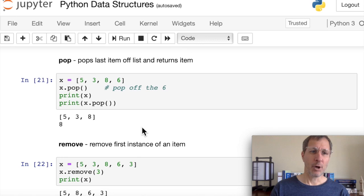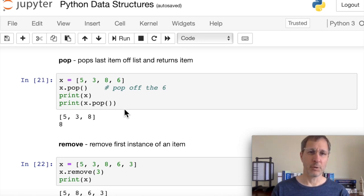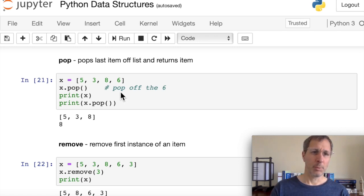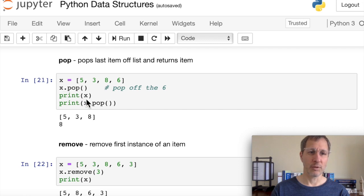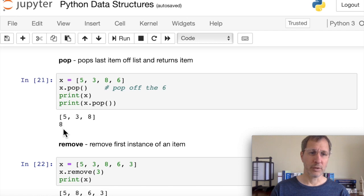Pop removes the last item from the list and returns that item. For x = [5, 3, 8, 6], calling x.pop() pops off the 6. Calling x.pop() again removes and returns the 8, which we can print to see the return value.